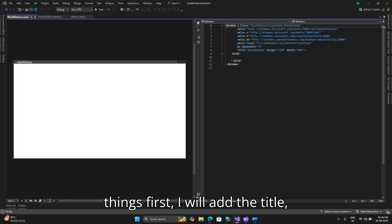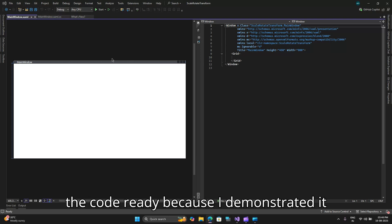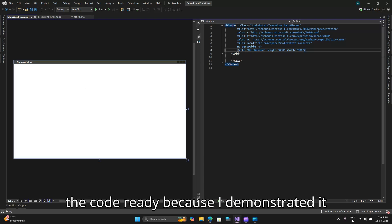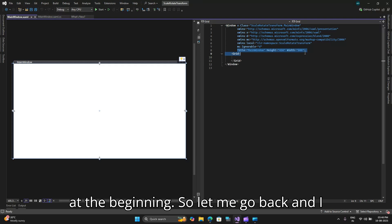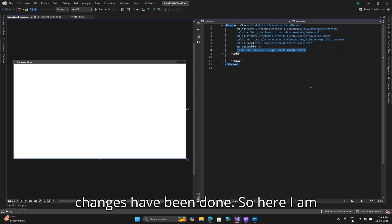Let me change the orientation and paste in some code so that we speed up this process. The first thing first I will add the title height and width. As you can see I have the code ready because I demonstrated it at the beginning.